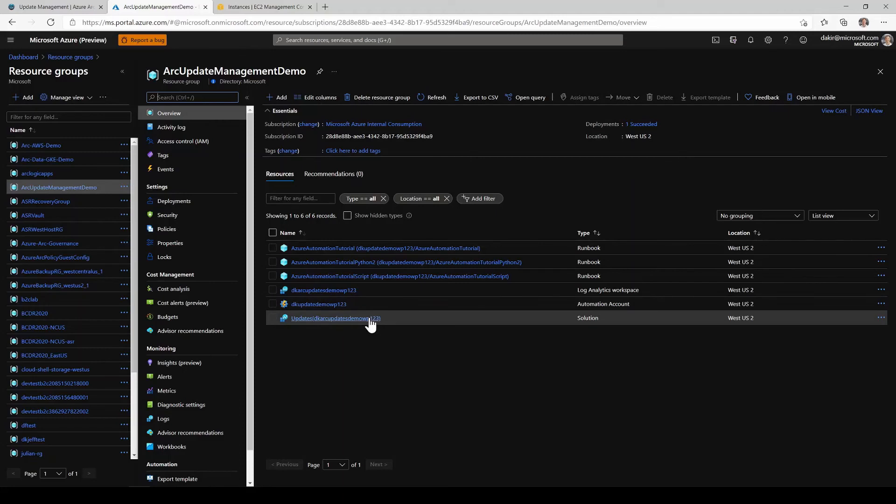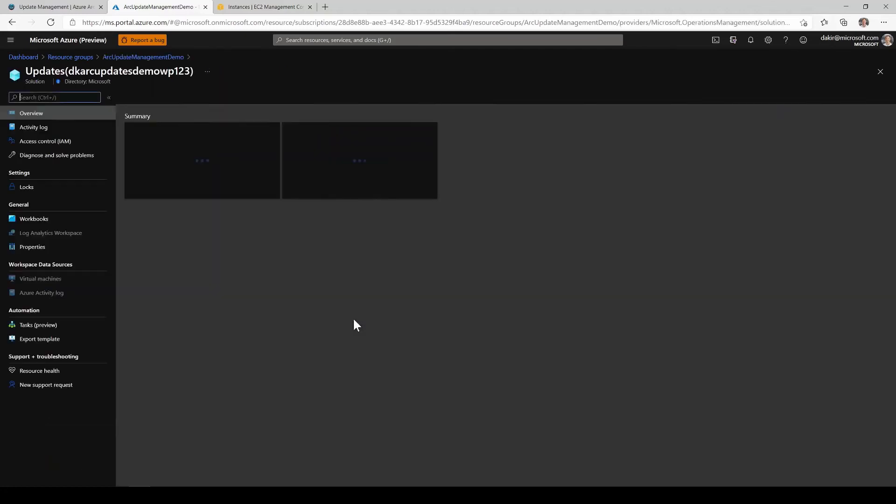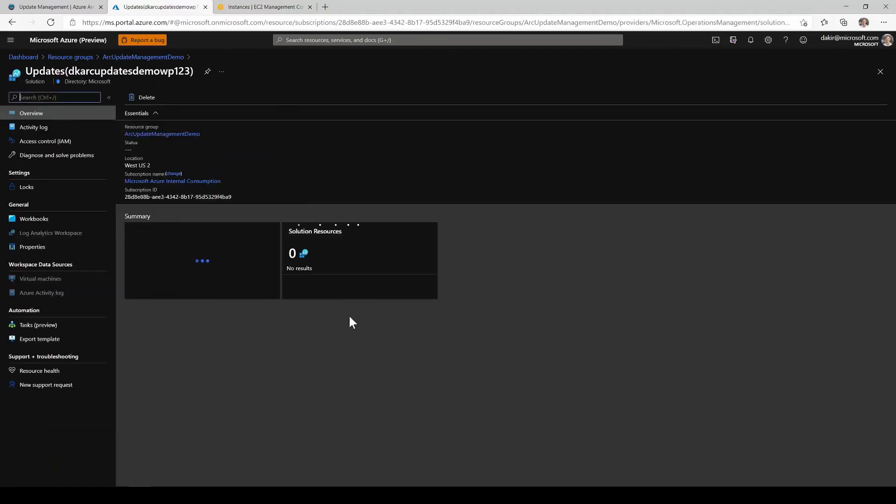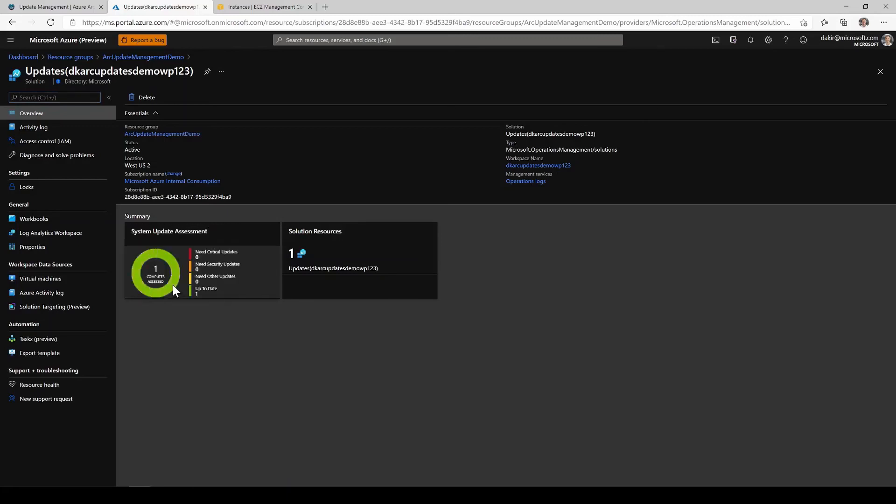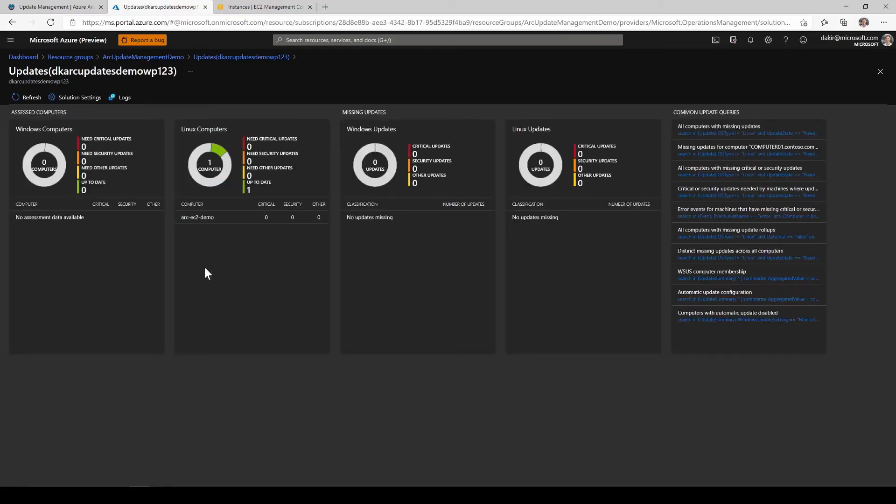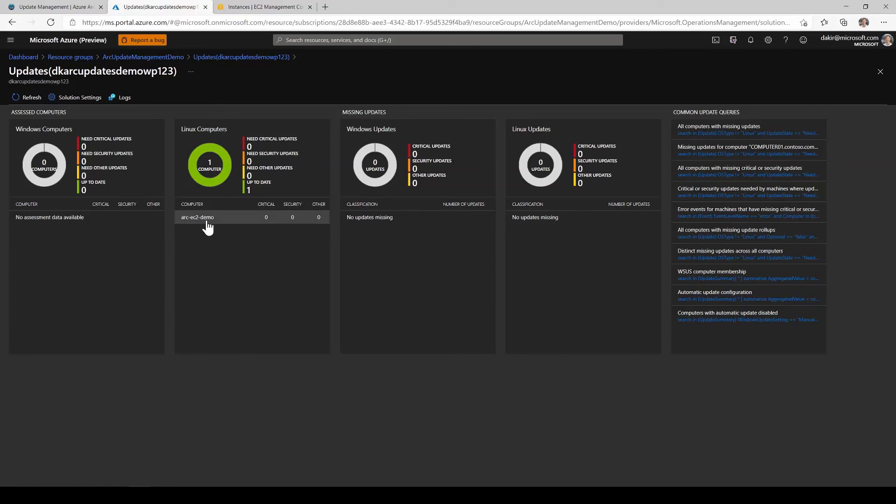So now that we've got these solutions deployed, we can go ahead and click down into the update management solution. And we should be able to see that there are servers or there should be one server in this case, the Azure arc enabled server looks like it's been assessed since it's a new server. It doesn't need any updates at this time. But if I click down into the update management blade, we can get a little bit more detail on what's in this update management solution. So we can see here you've got the Azure arc enabled server. It's not missing any updates at this time.